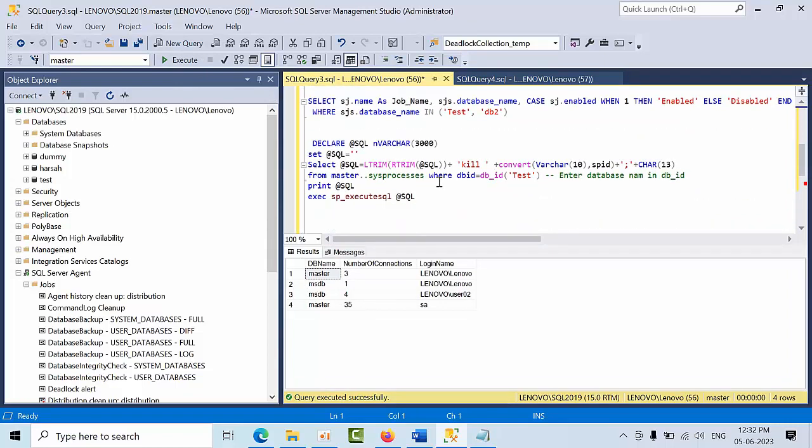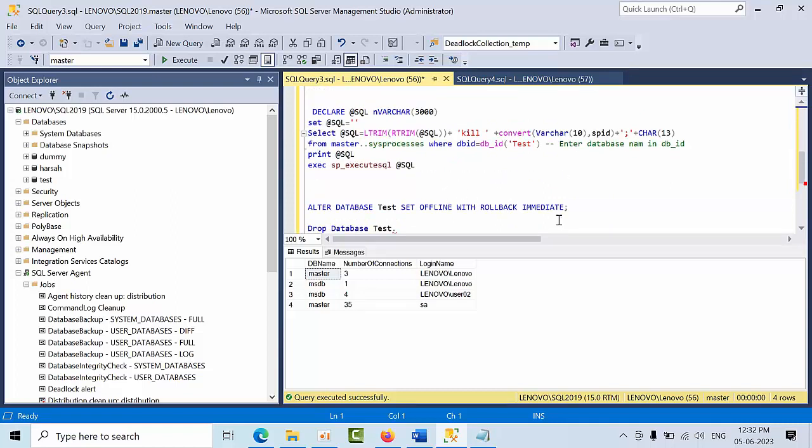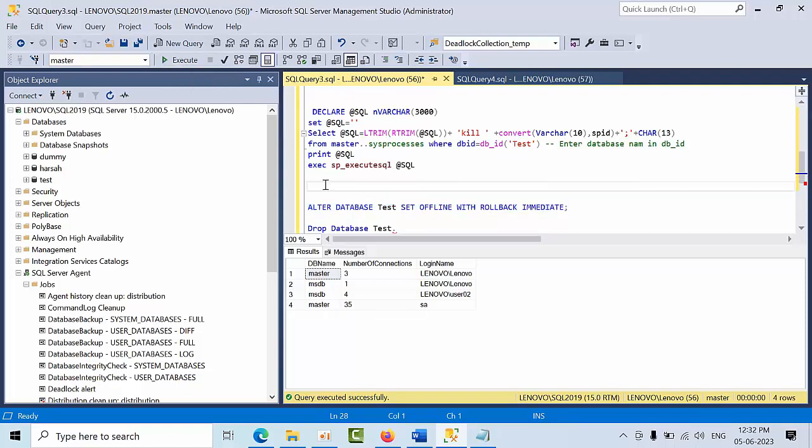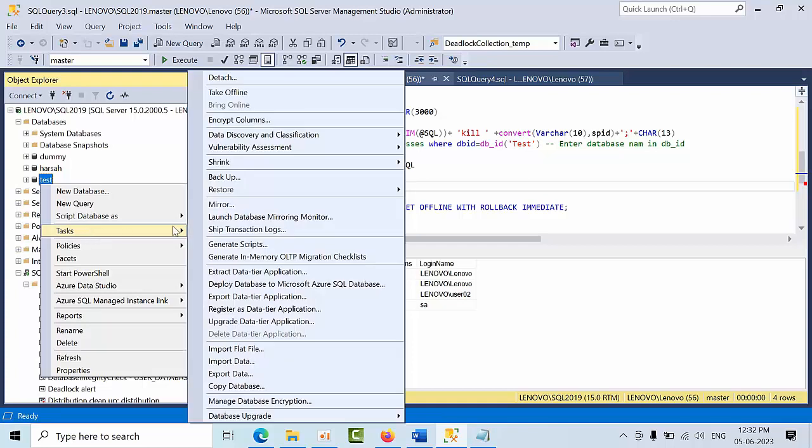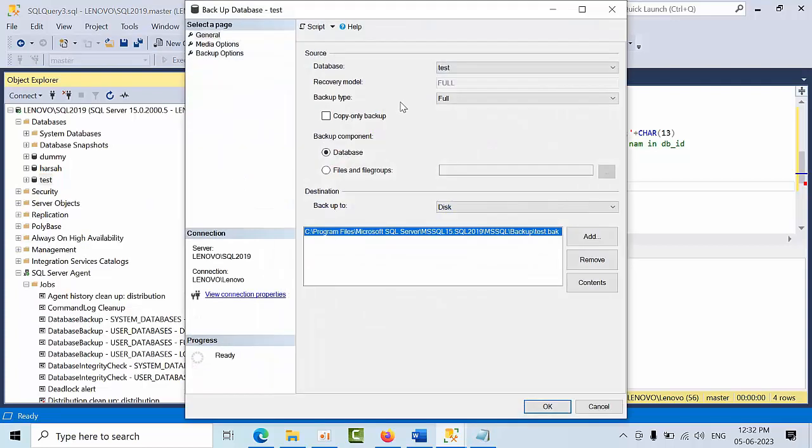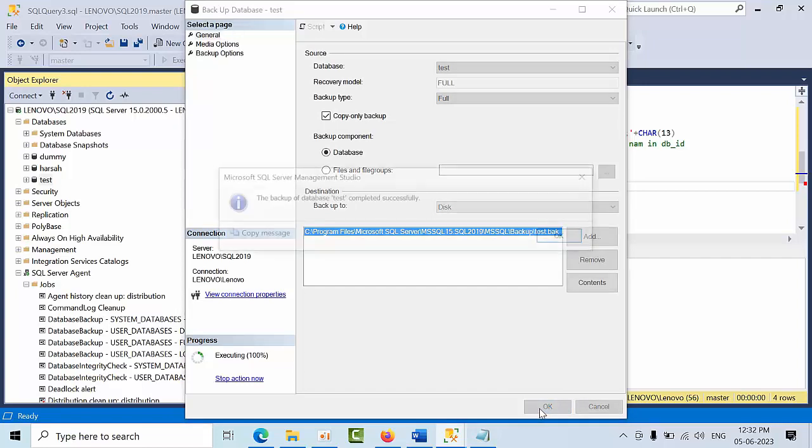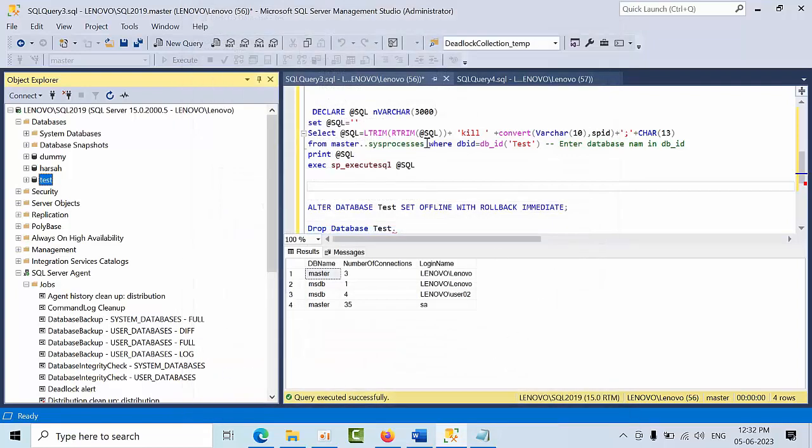Now you can set the database offline, but before doing that, we need to take a copy-only backup. Select copy-only full backup, click OK. For safety purposes, we have taken this copy-only backup with compression. At the server level, compression is already enabled. If not, you have to especially mention the compression parameter.